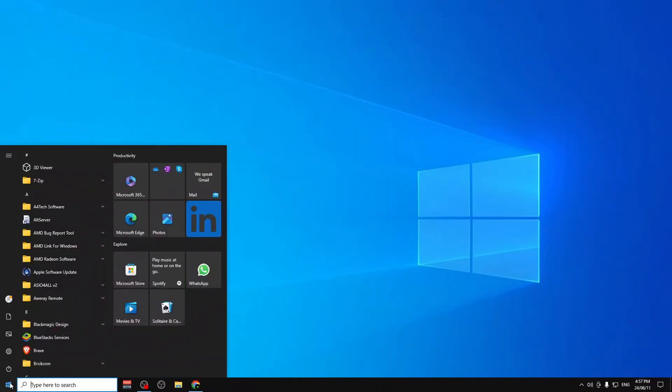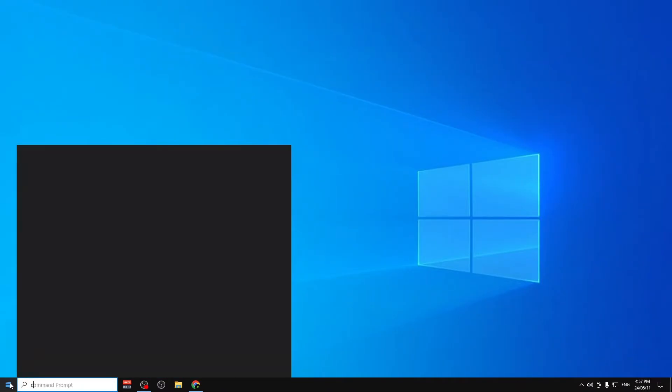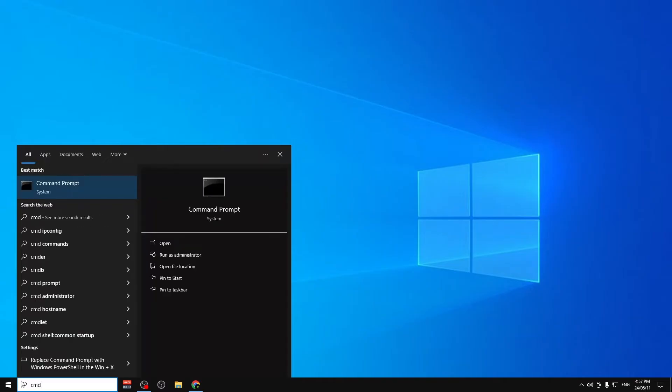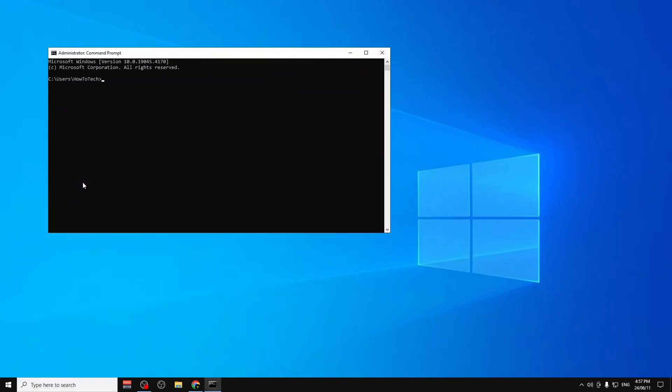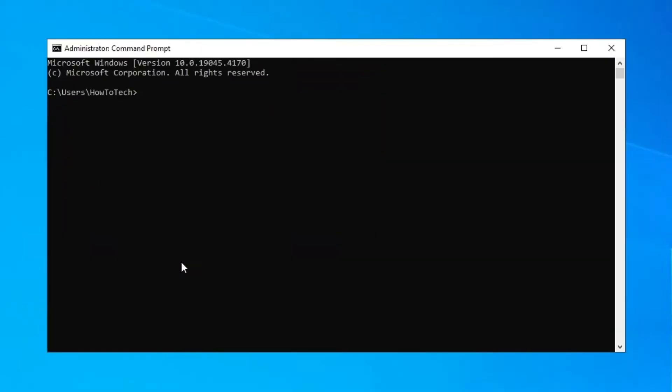The first method is to go to Start and type in CMD, then click on Command Prompt. Now we're going to type this command, which will be in the description below this video.